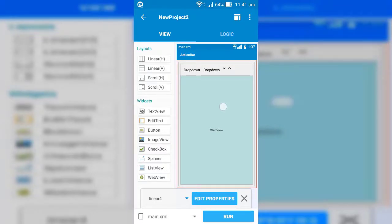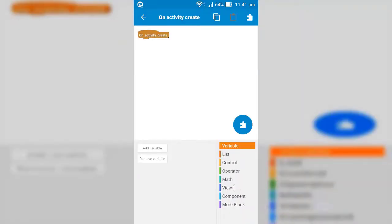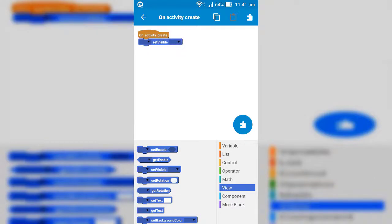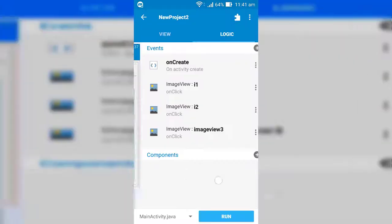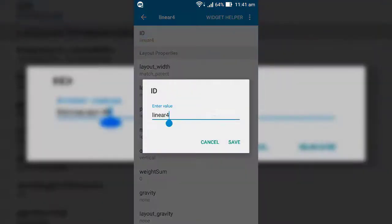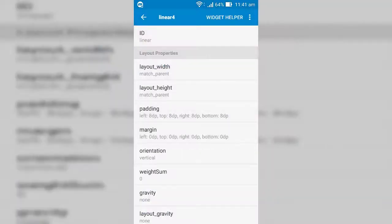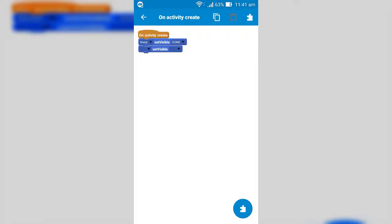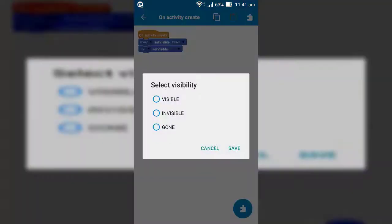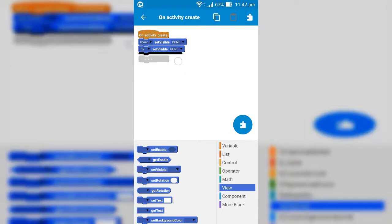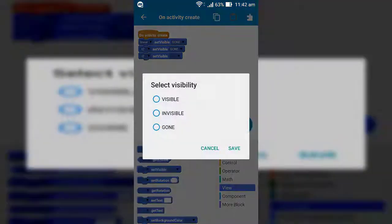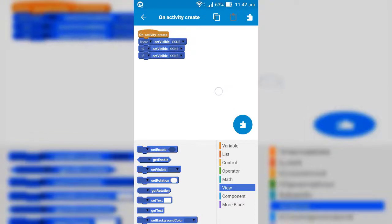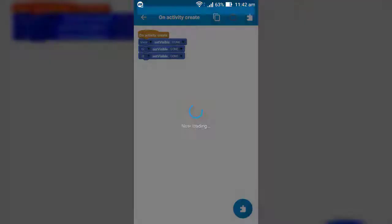Now we set on create activity logic. That means, this logic will initialized when the app will launched. So, add set visible block for defining the visibility of any objects. Now first of all set our drop down window linear, second text view and second image view to gone. Gone means the object will be set to invisible, or hidden and not occupy any space in the page.